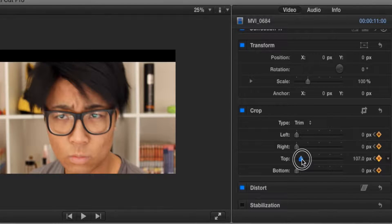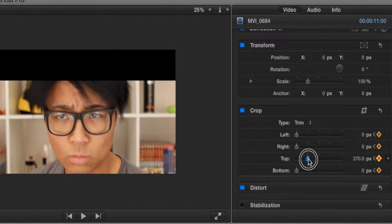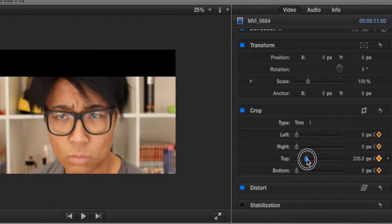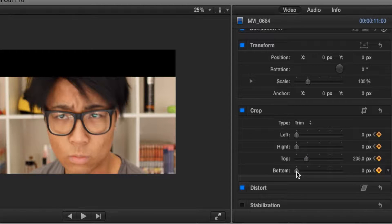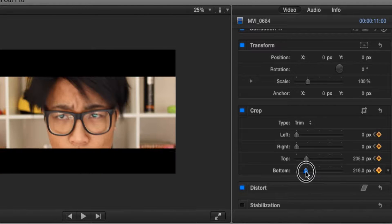So let's say we want it drastic but not too drastic. Let's say 235, that looks good. Now for the bottom, we're going to make sure it's exactly the same as the top. So we got it 235.